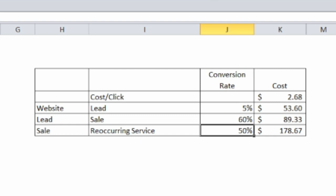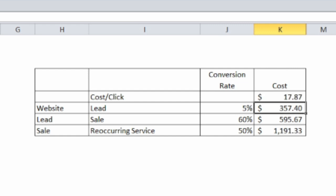Likewise, we can figure out how much if our cost per click goes up, and again in the magazine we use another example where it's $17.87, then the cost per reoccurring client goes up quite a bit.